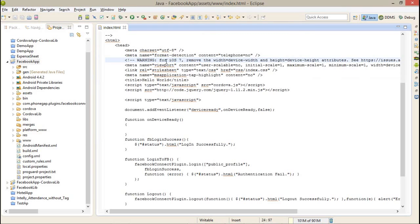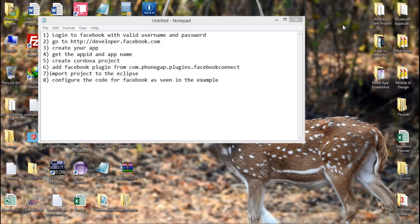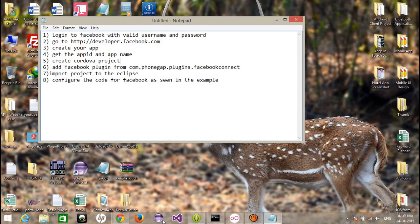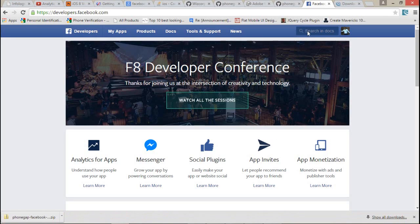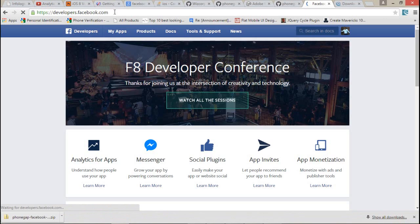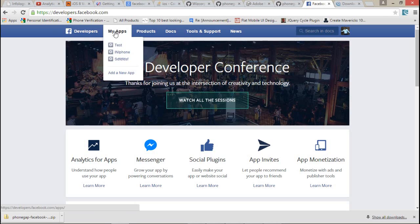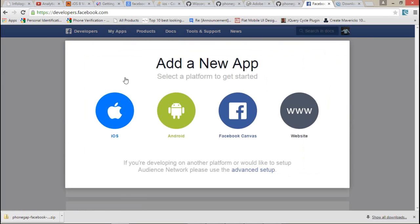These are the eight steps which you have to follow while connecting to the Facebook via Cordova plugin. First of all, let me show you how we can create a project, create a new app in Facebook. You have to log in with your valid credential to facebook.com, just go to developers.facebook.com.